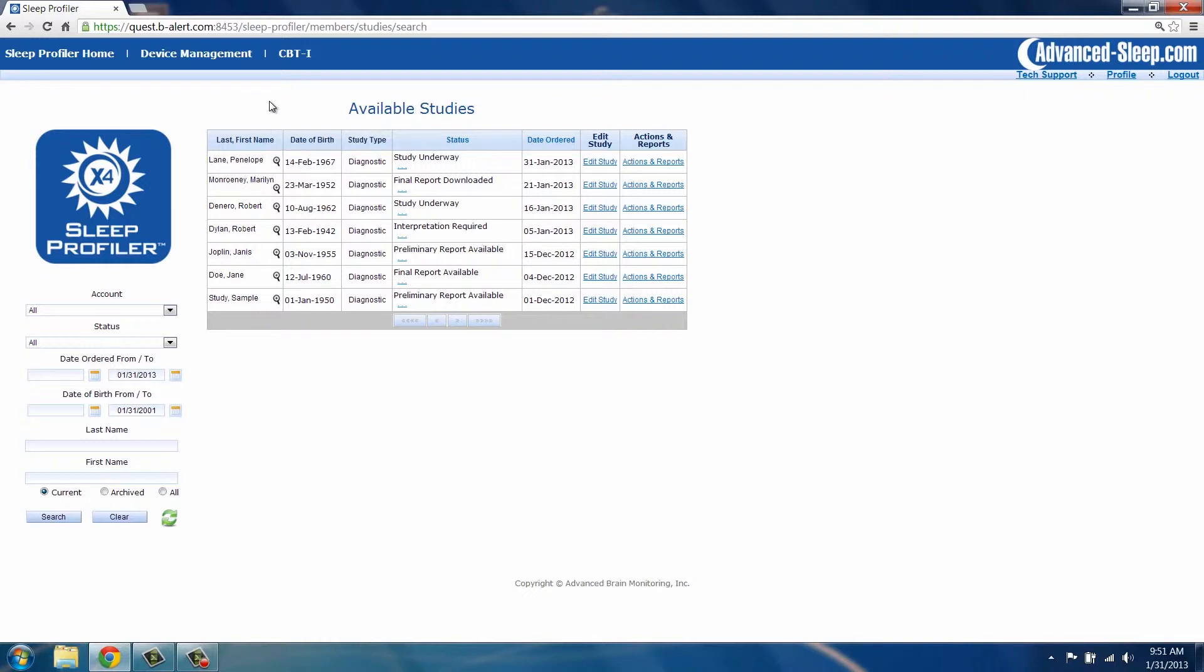Unplug the device. A voice message will indicate the device has been powered off. The device is now ready to be given to a patient and used to record a study.